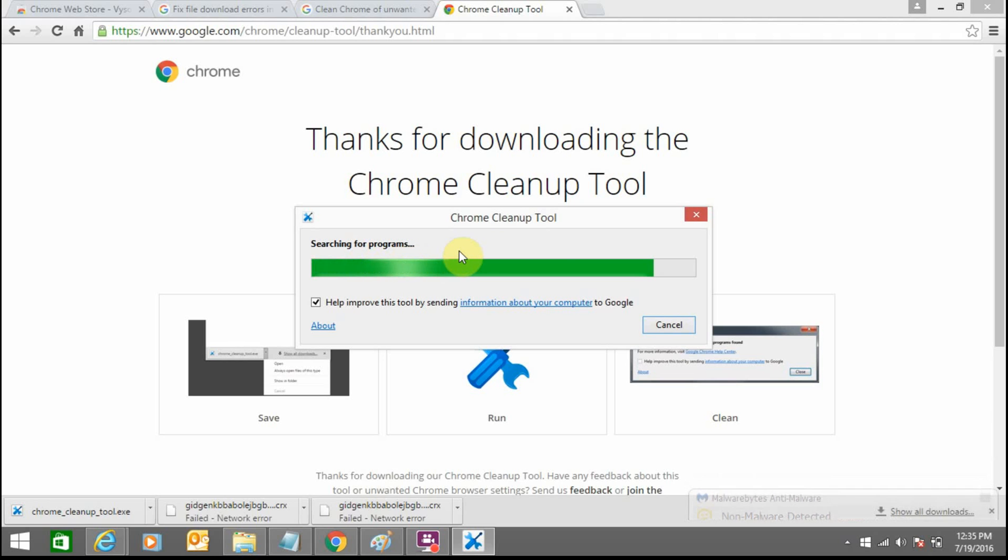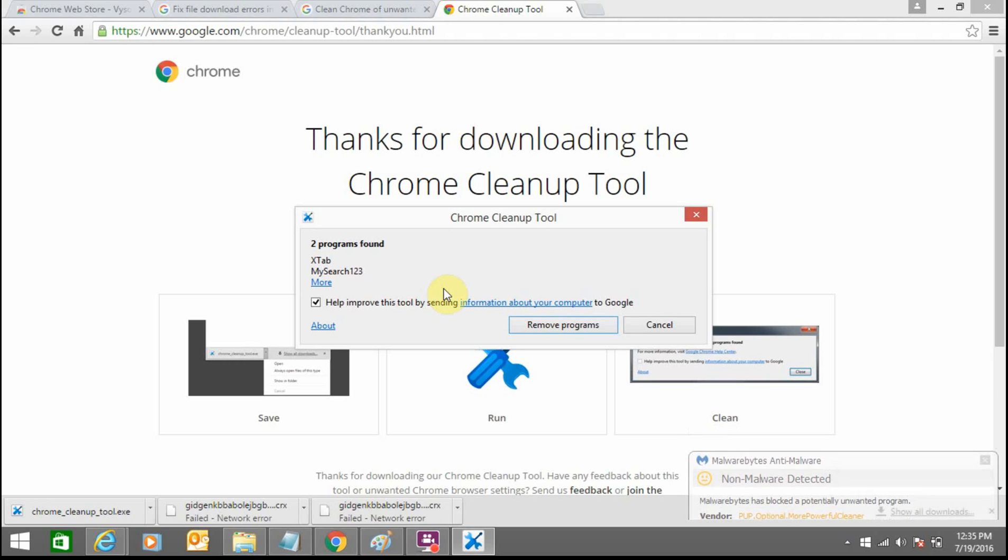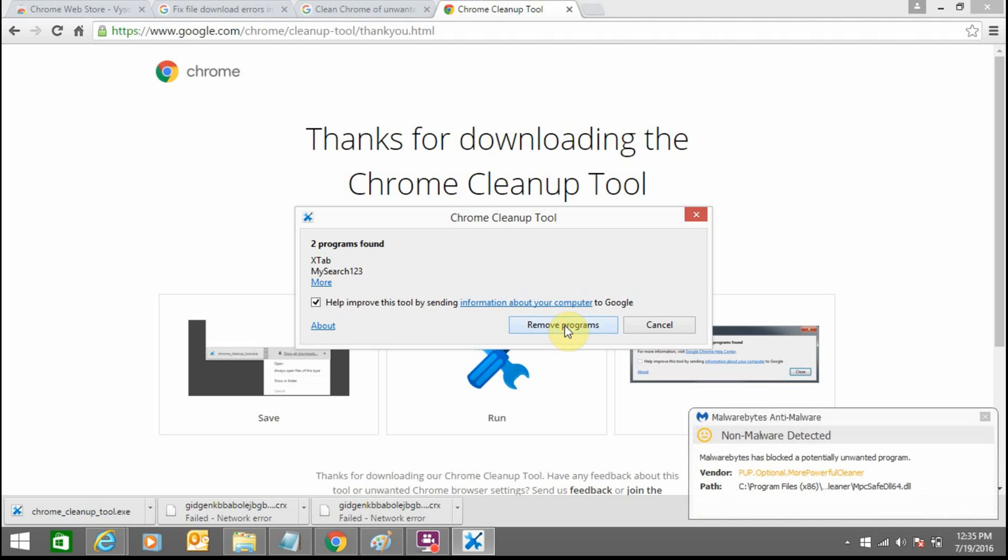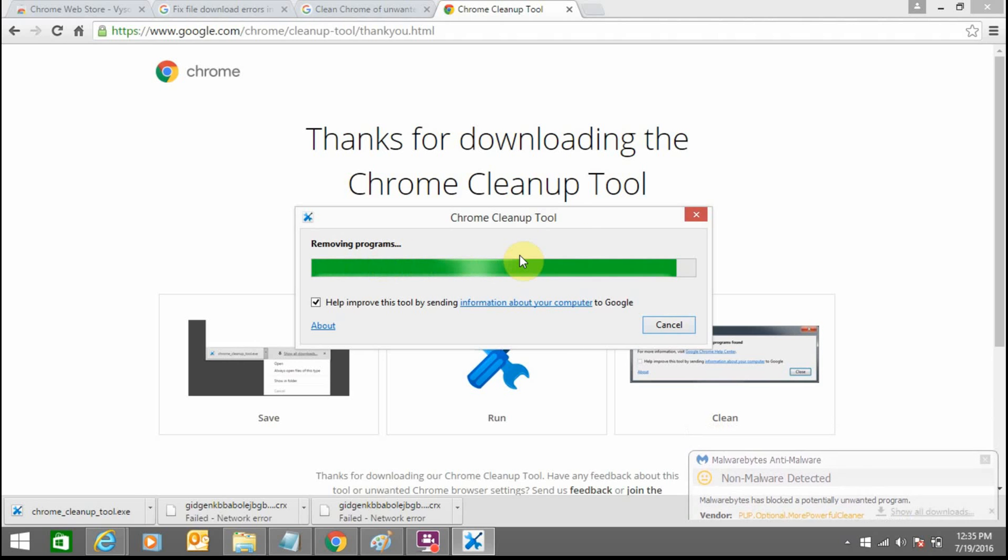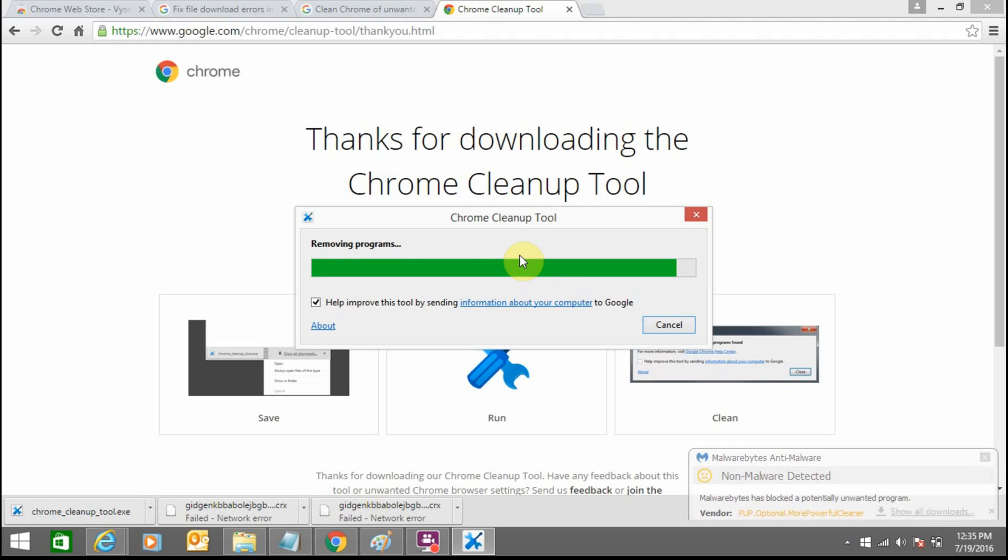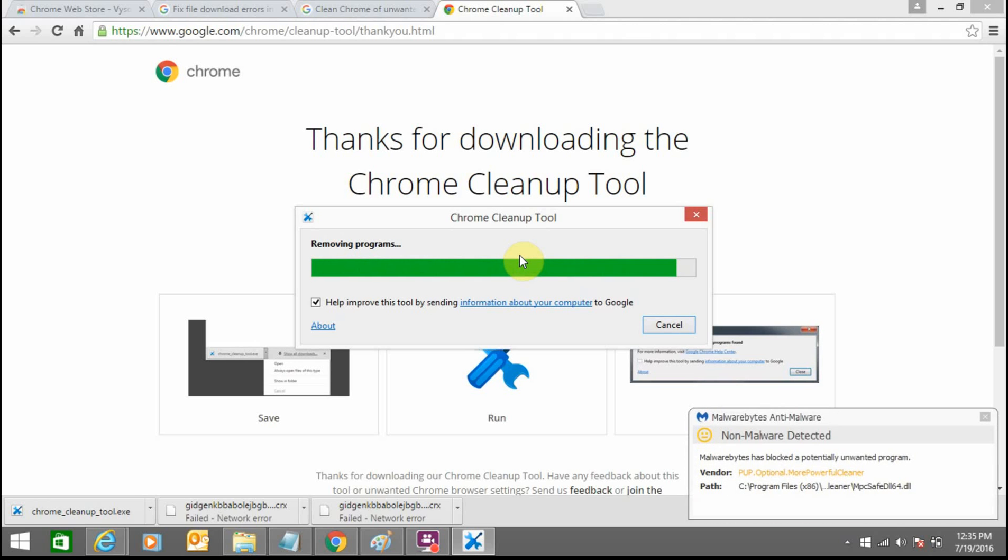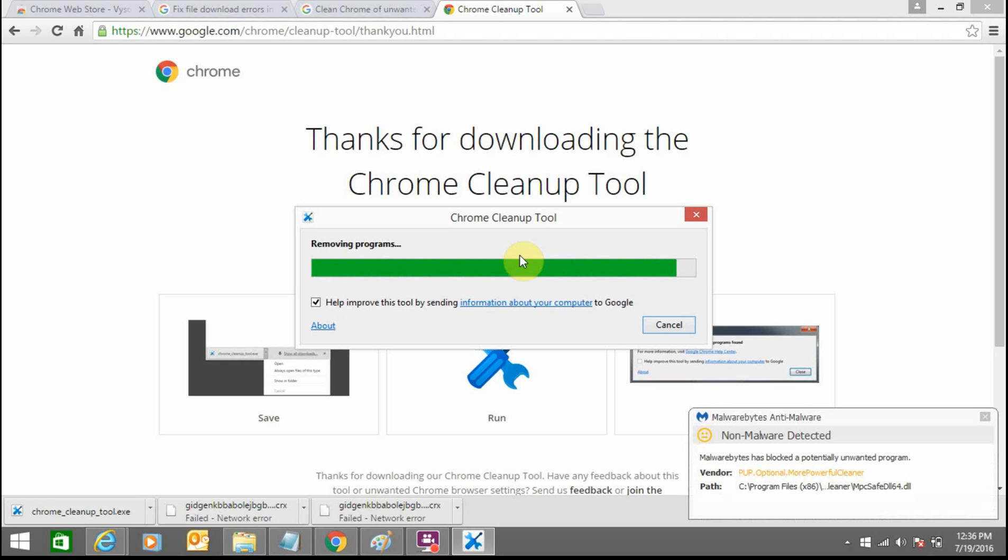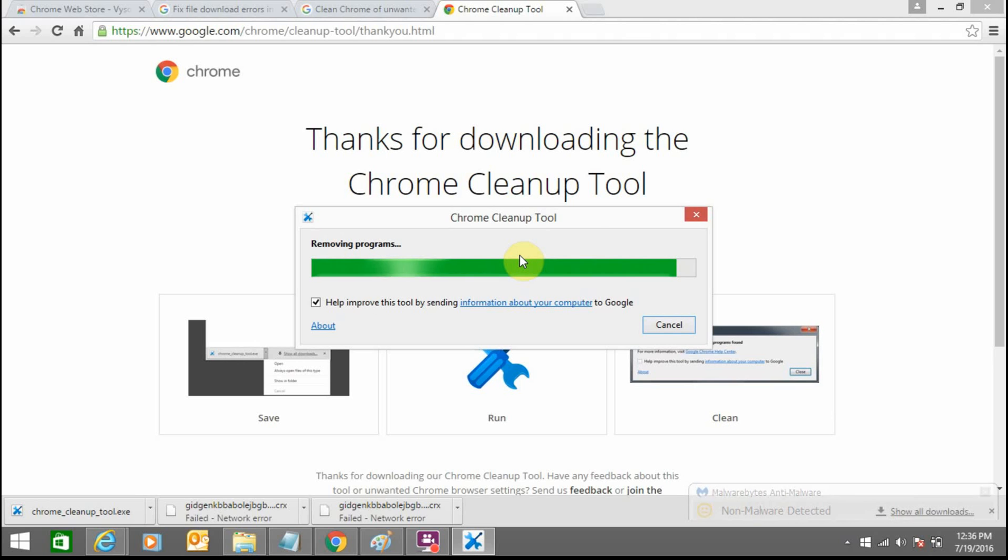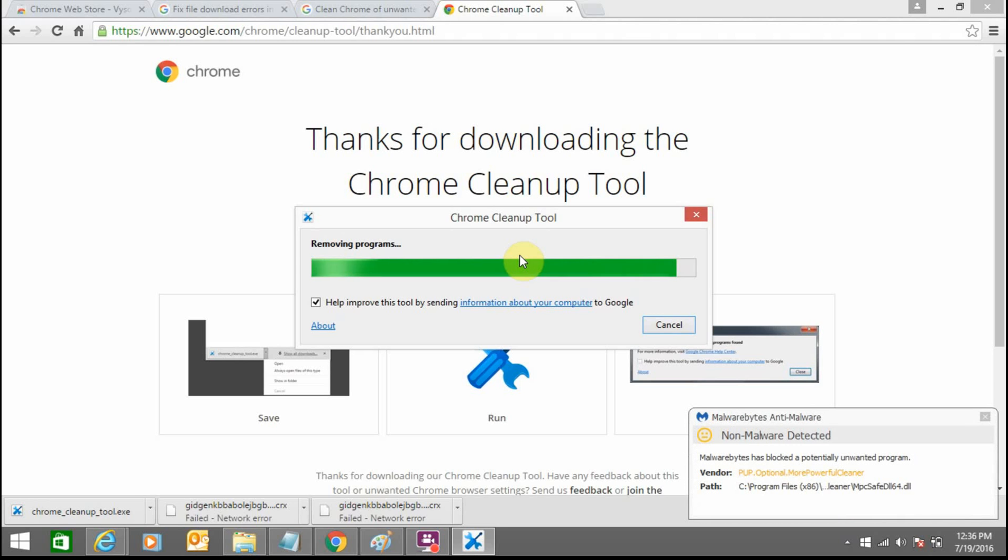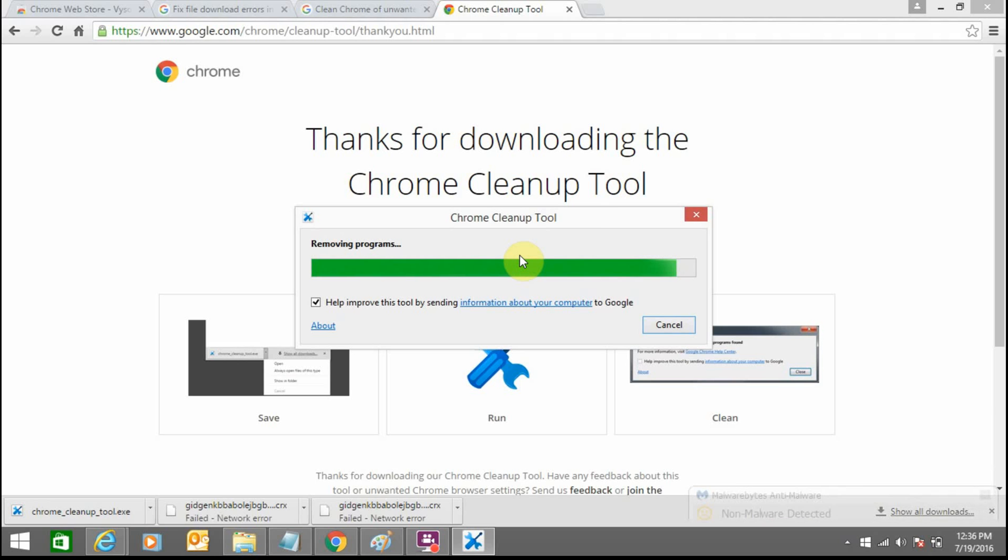Here the scanning process is going on. Two malicious unwanted software are found. Just remove them. Removing these programs from your browser. You need to wait for a few seconds to get this process completed.